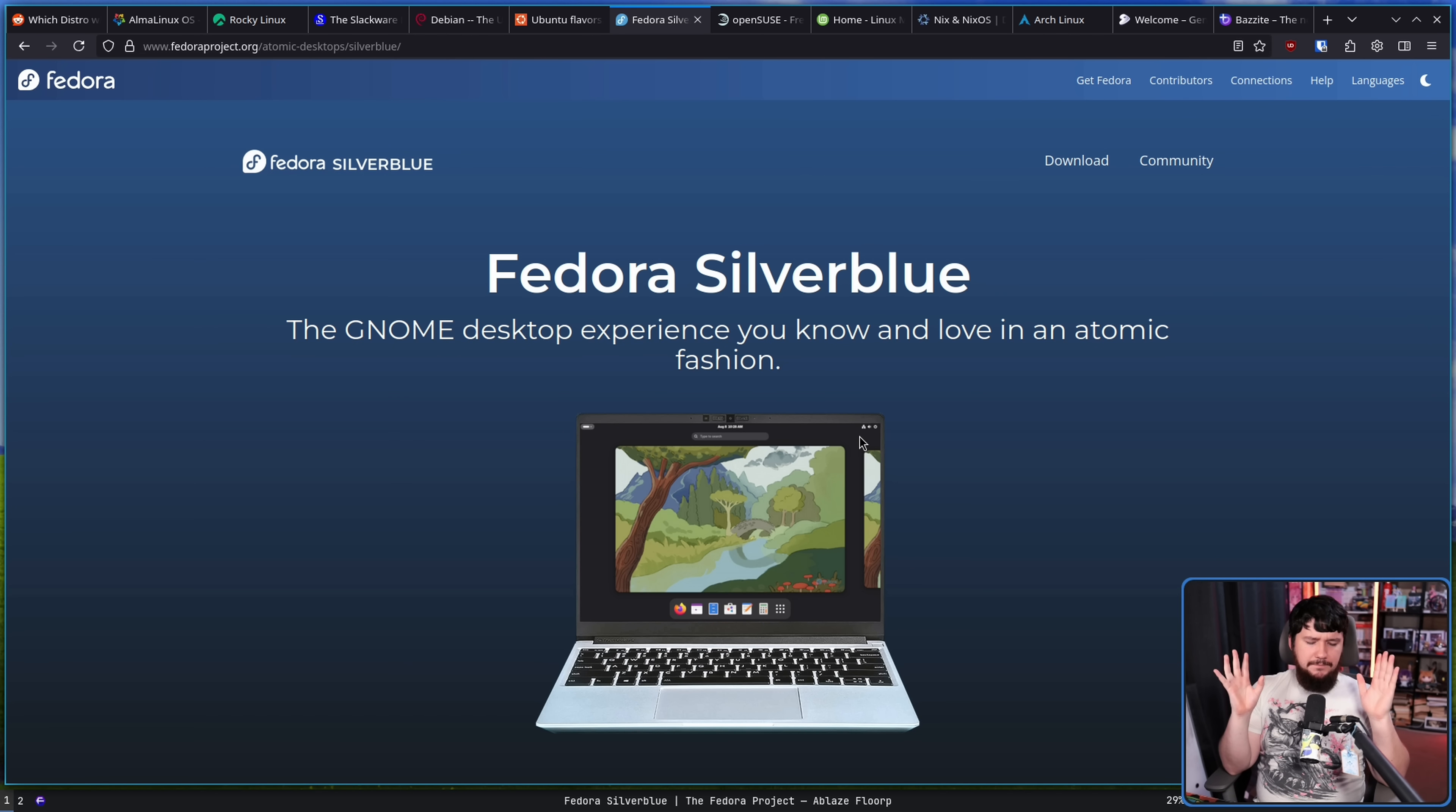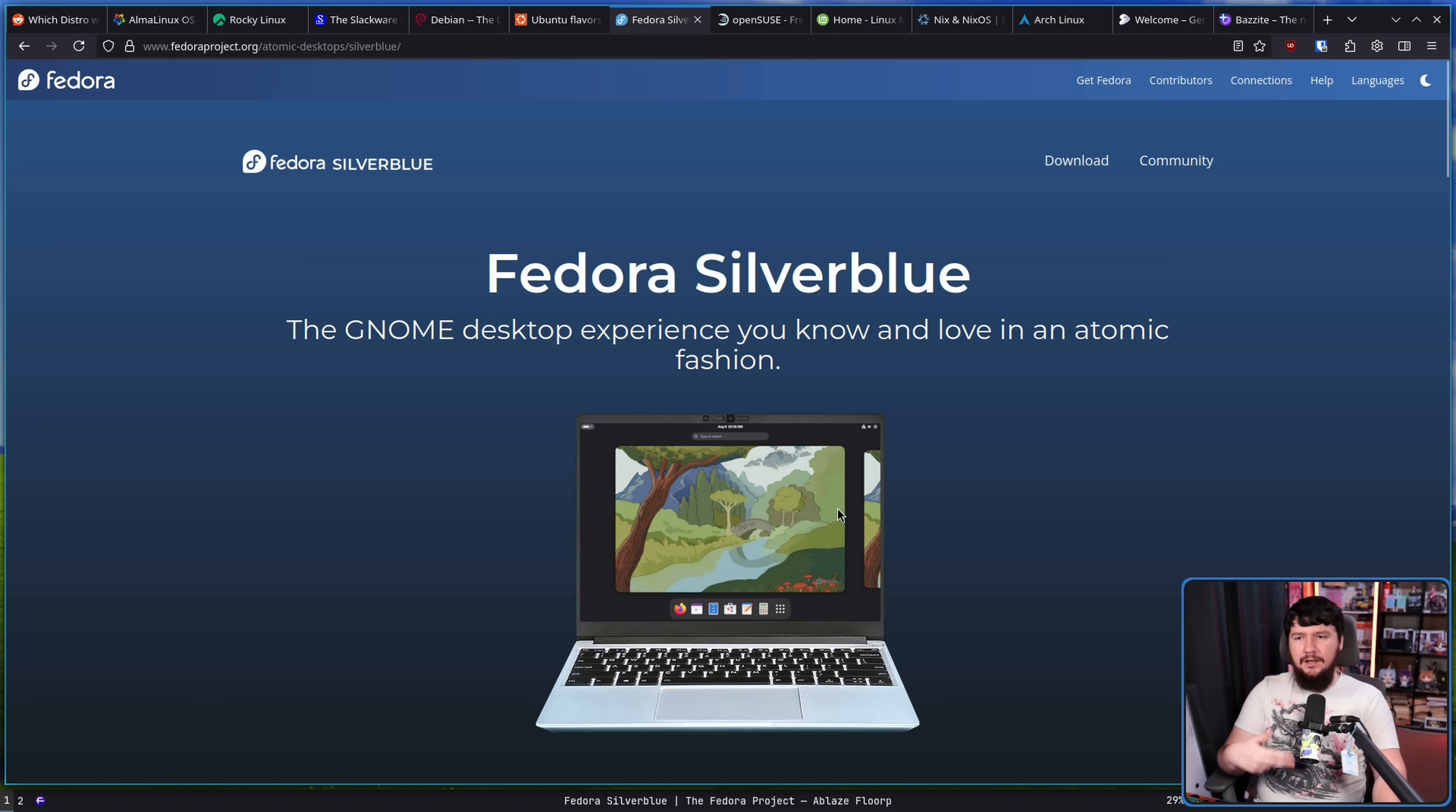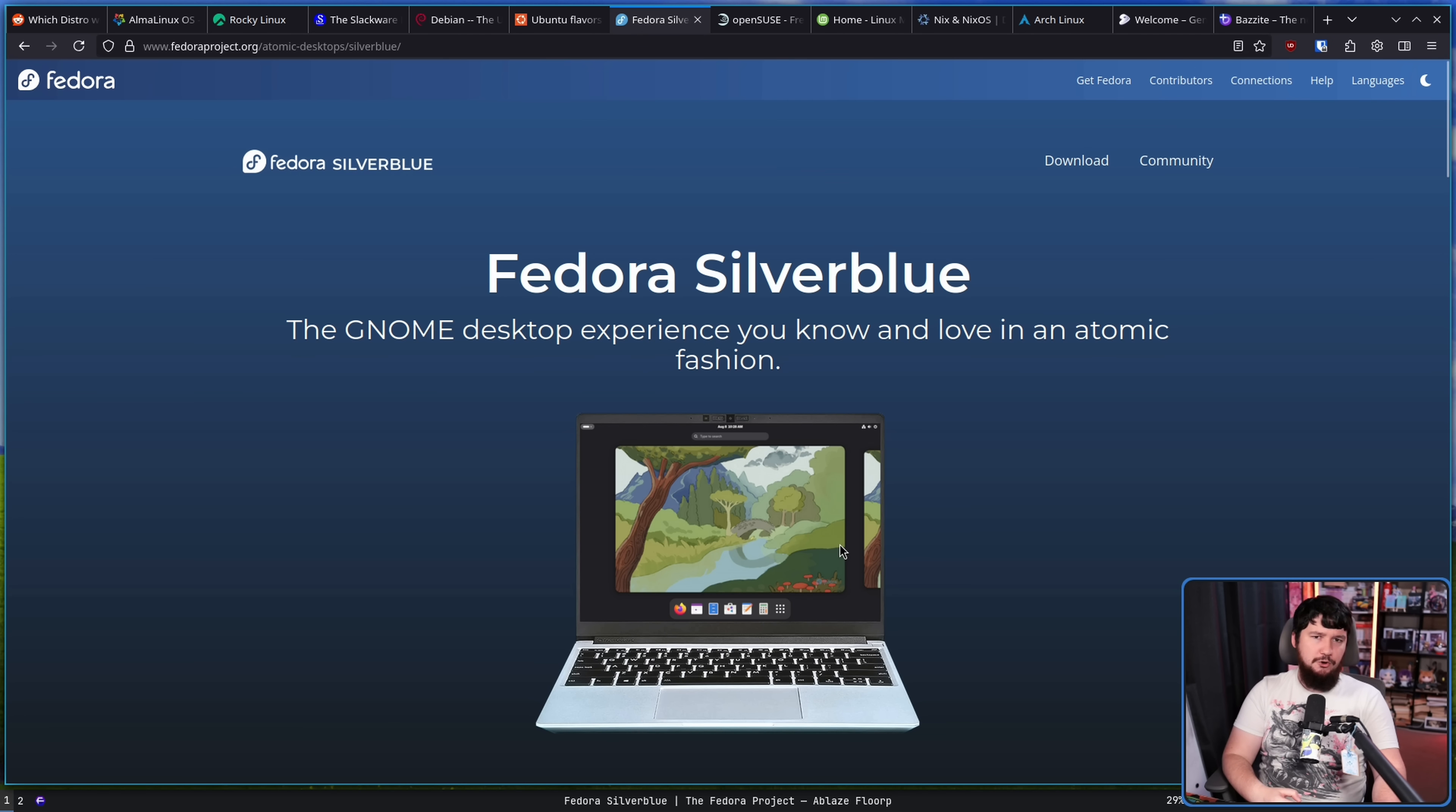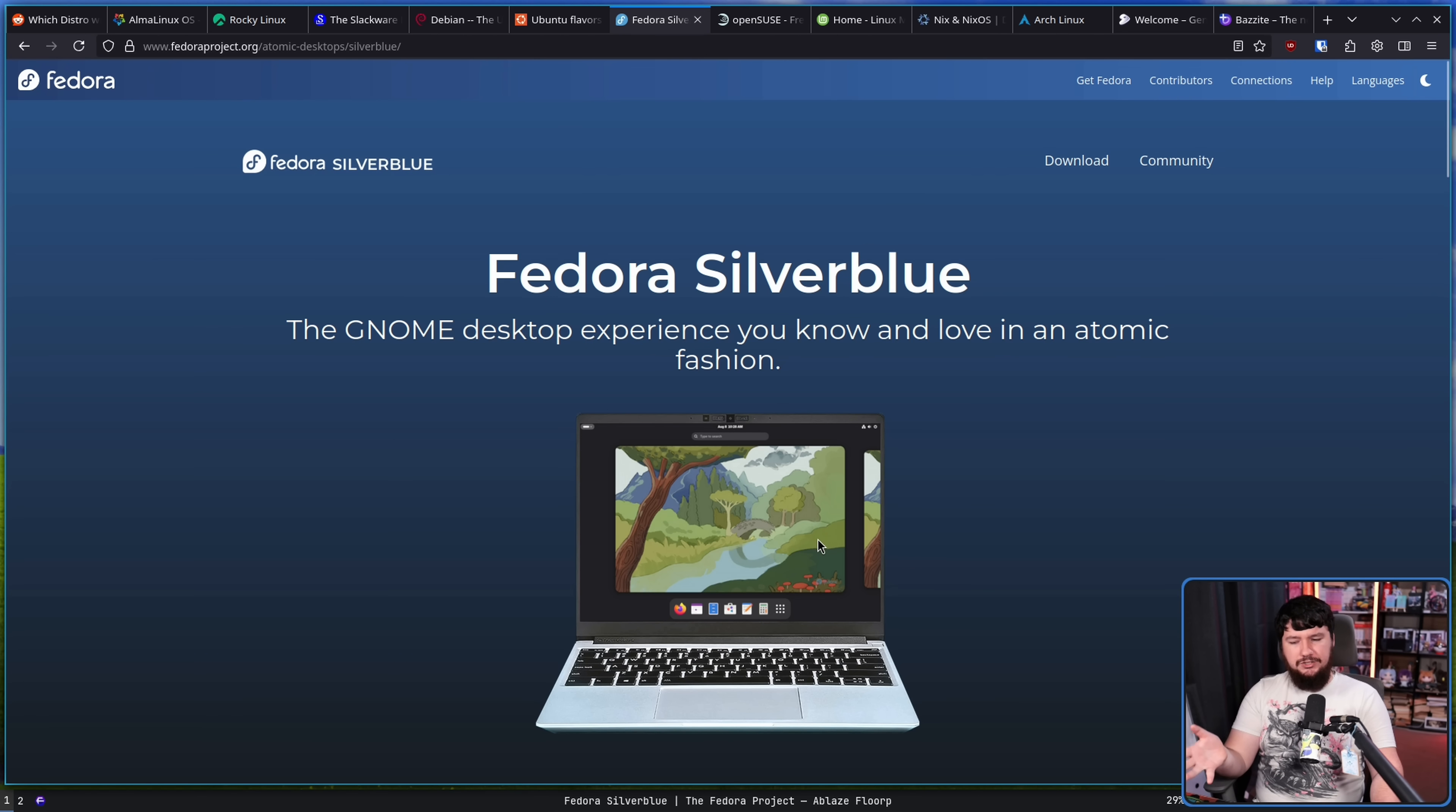But if you're someone that just wants a machine that works, I see these becoming more and more popular. If you want to build a gaming PC or a media PC, or you just do everything in Chrome, for example, or Firefox, whatever browser you're using, I can see a world where people are suggesting, just use this.